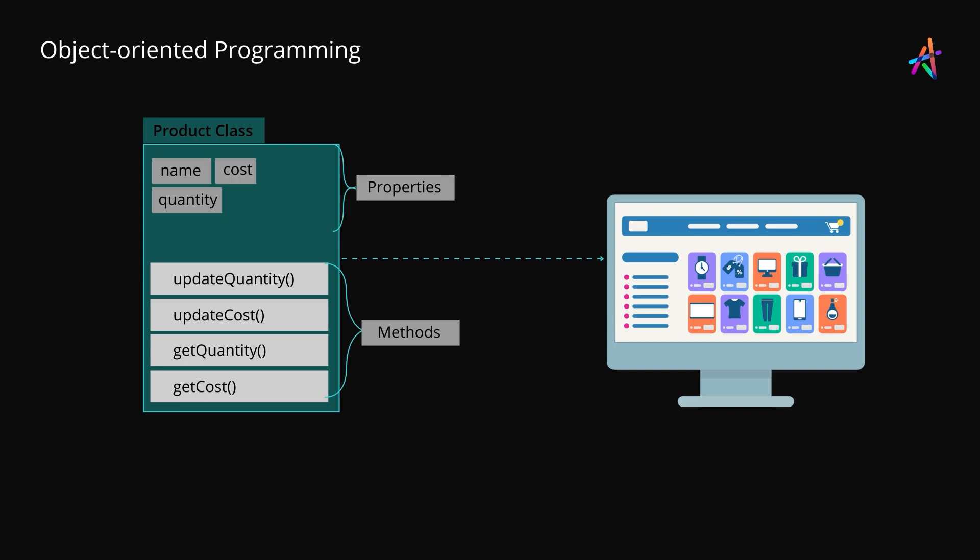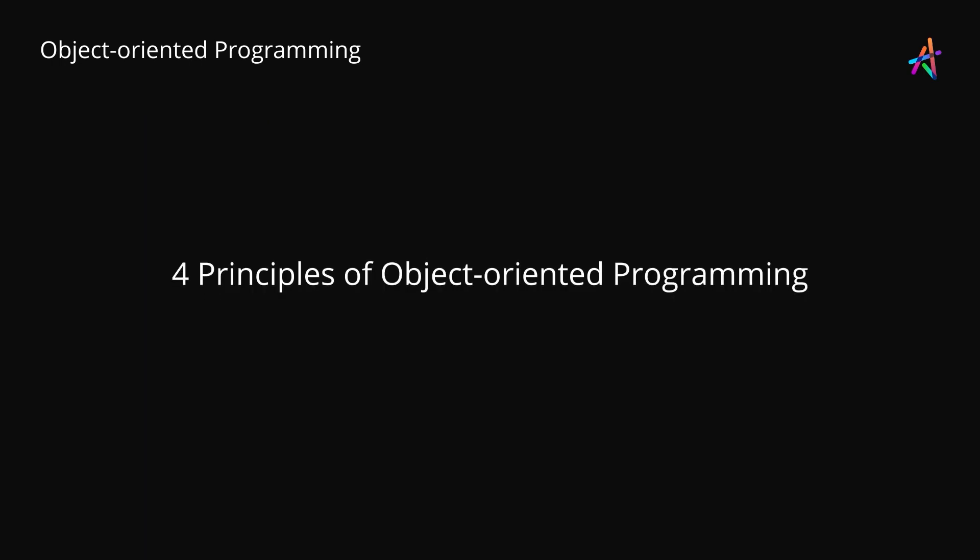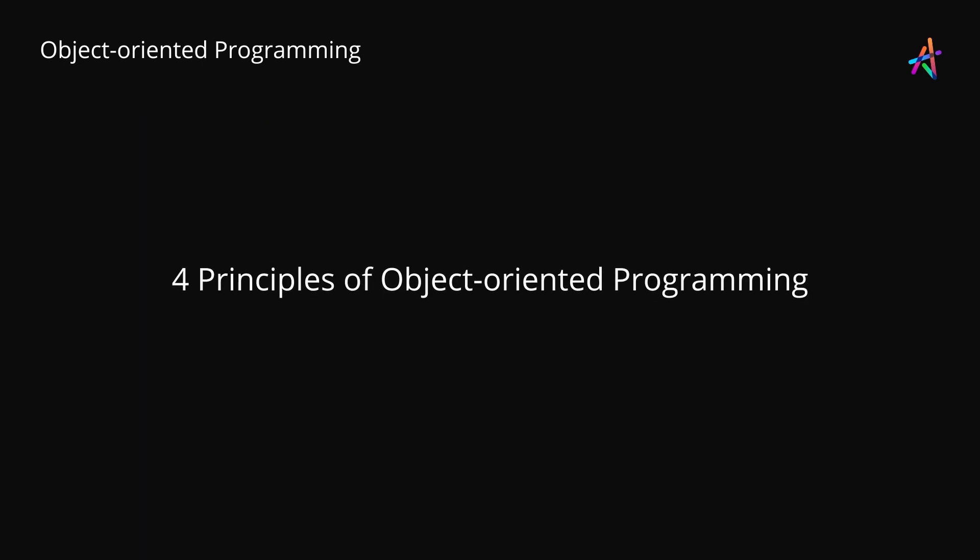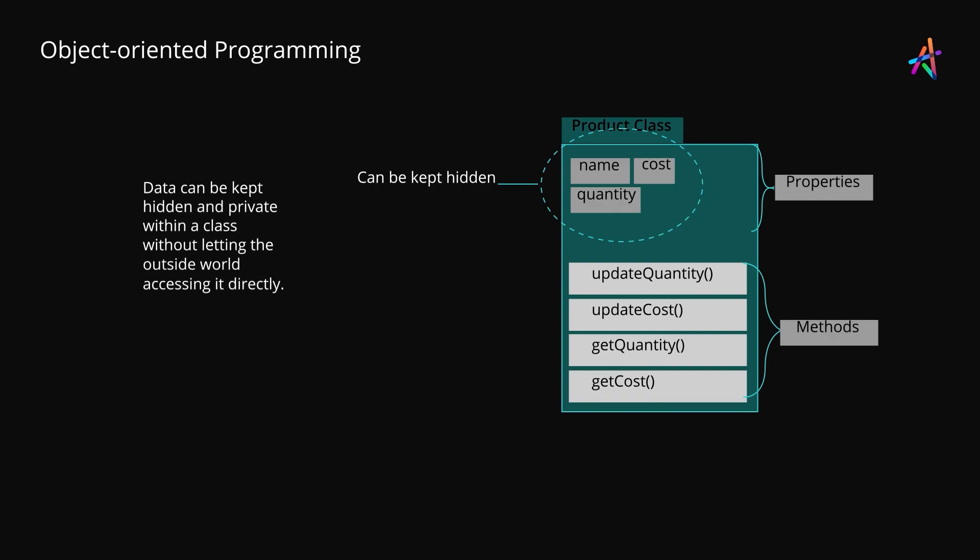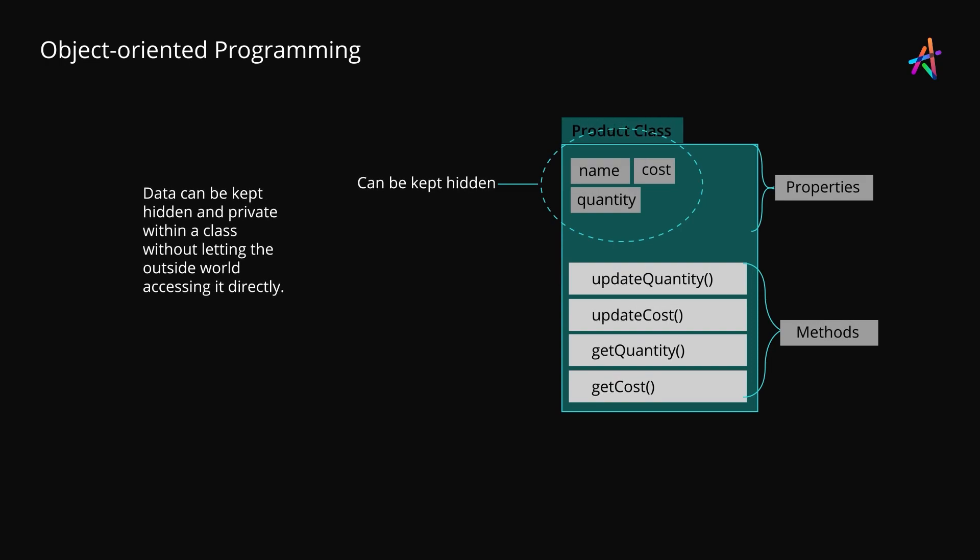Now that you understand the concept of a class, let's look at the four key principles of object-oriented programming that will help you understand this software development model better. The first of these four principles is called encapsulation. In simple words, encapsulation means that data can be kept privately inside the class structure without letting the outside world access it directly. This enables us to prevent any unwanted changes or modification to data by code outside of the class.